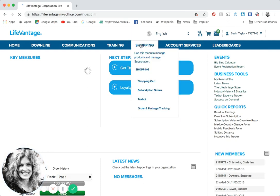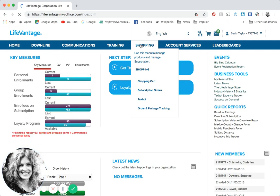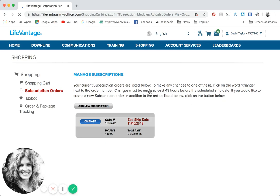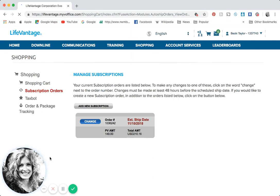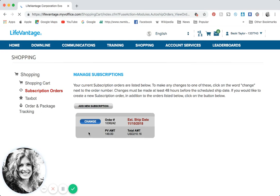What we want to do here is make sure that you have a subscription order signed up because you want to make sure you get paid every month and you need to be a product of the product. Putting a subscription order in place in advance is good to know. You should have been prompted to do it when you signed up, but we want to double check. Click shopping, scroll down to subscription orders, and you should see a box with an estimated shipping date for the following month.